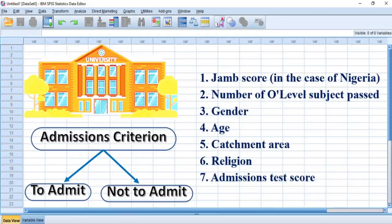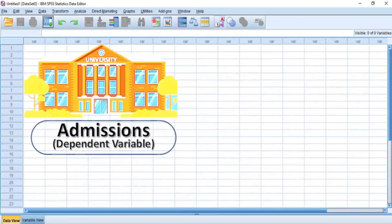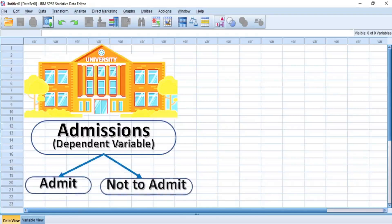6. Religion. And sometimes 7. Admissions test score. Now, based on this scenario, the dependent variable would be admission, consisting of admit or not admit, as dichotomous categories or groups in the dependent variable, and this will be coded as 1 and 0, with emphasis on the 1 as the case may be.